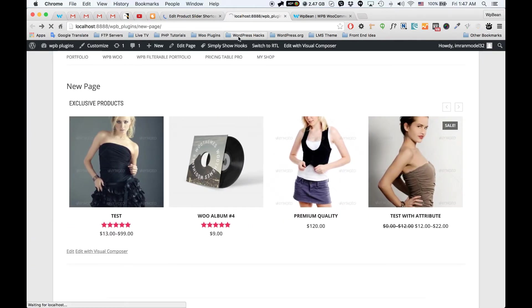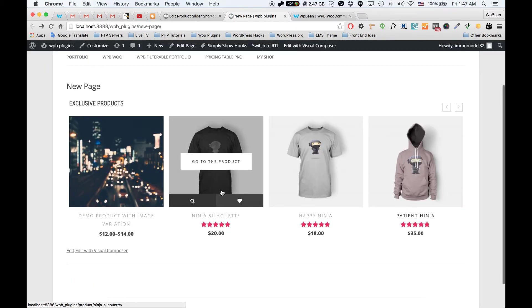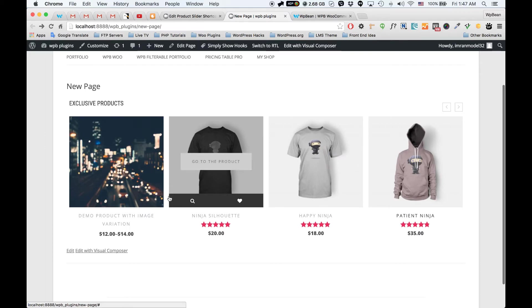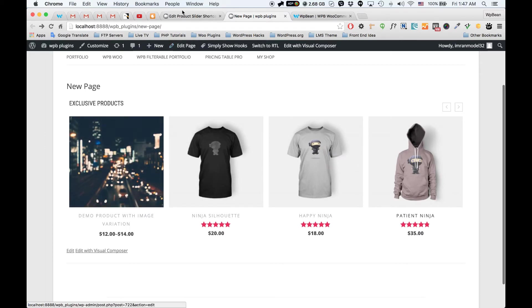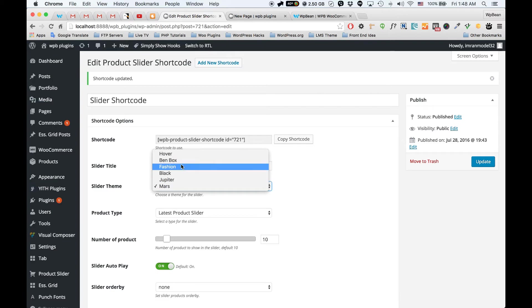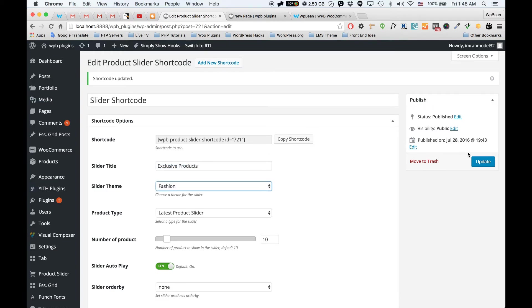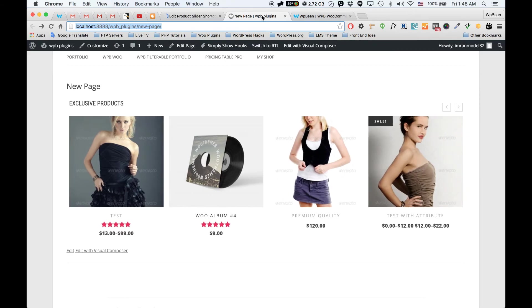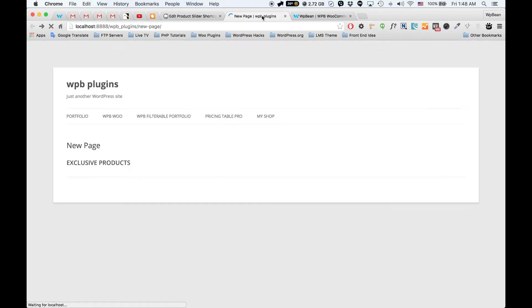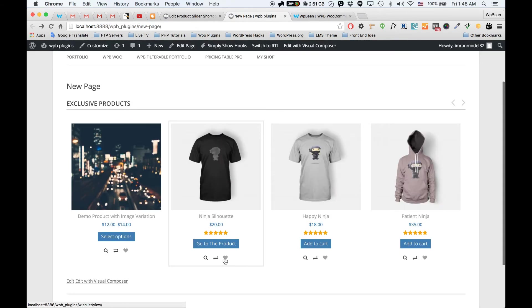If I switch to another theme called Merge and reload the page, this is the Merge theme — you can see a nice effect. We have some other themes too: if I select the Fashion theme and update the shortcode, this is the Fashion theme.